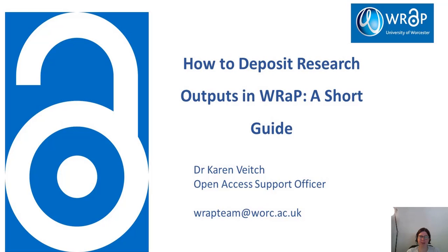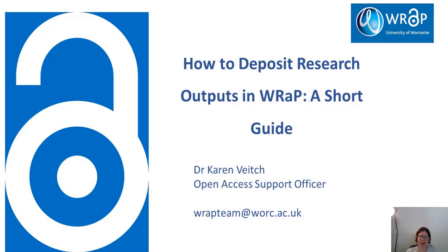Uploading outputs to WRaP is a simple, straightforward process that can be completed in less than 10 minutes. In this video, I will focus only on the mandatory fields necessary to complete the WRaP record. Please get in touch with the WRaP team via email at wrapteam at worc.ac.uk if you would like more detailed advice.